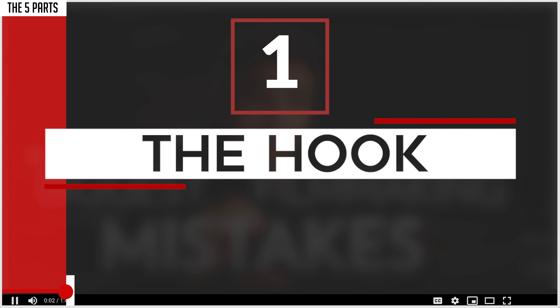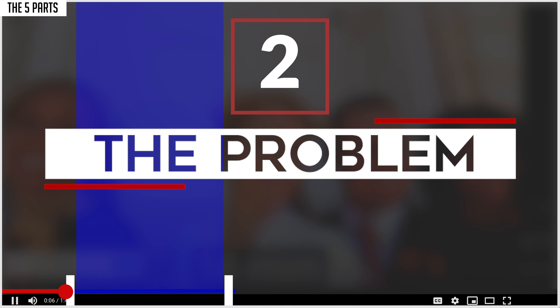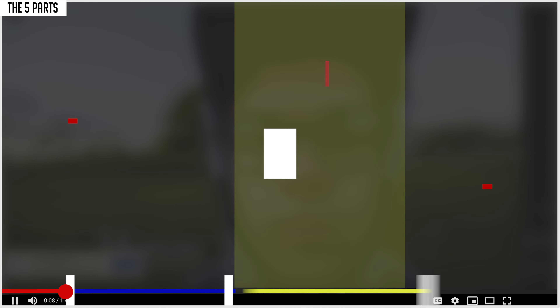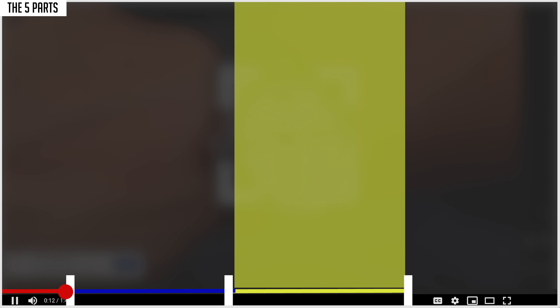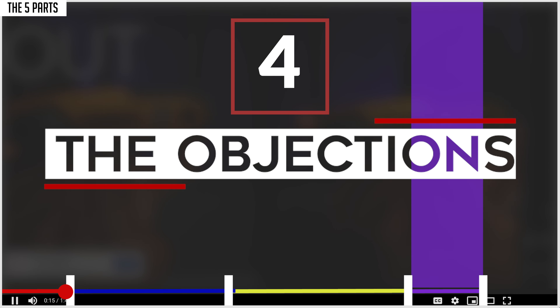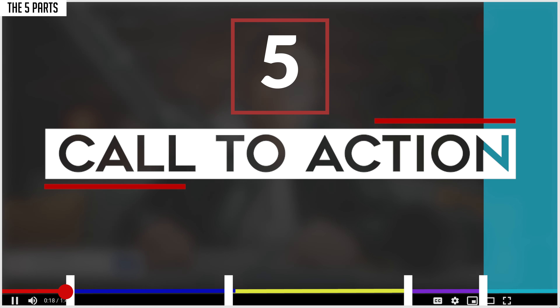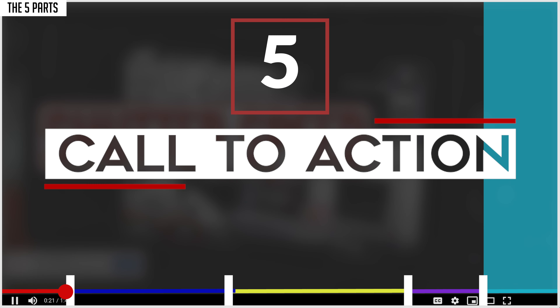First, we have the hook — the first three to five seconds of the ad. Second comes the pain or the problem: what keeps your customers up at night? Third is the solution: how does your product fix that pain and solve the problem? Fourth is the objections — everyone has doubts, everyone's skeptical, so how will you handle those? Fifth is the call to action — your final petition for the viewer to take action. What should they do to take the next step?